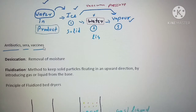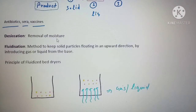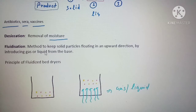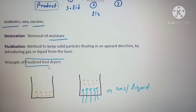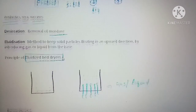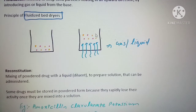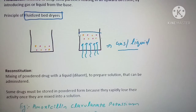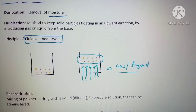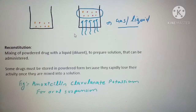The next option was desiccation — desiccation means removal of moisture. The next option was fluidization, which is the principle of fluidized bed dryers. In a fluidized bed dryer, particles are suspended upwards by the application of a force or gas supplied from below, and then the particles are dried.